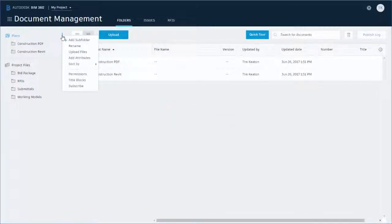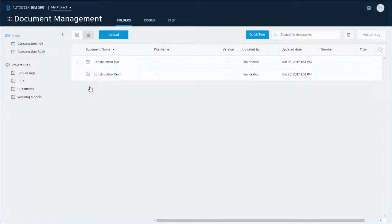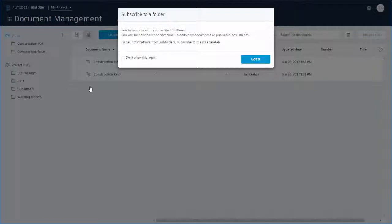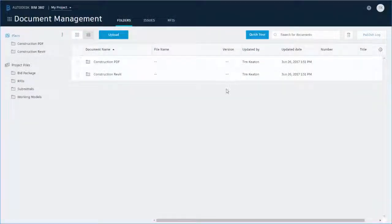It's easy to subscribe. Just select a folder and right-click subscribe. Let them know which folder they need to subscribe to, in this case the plans folder.